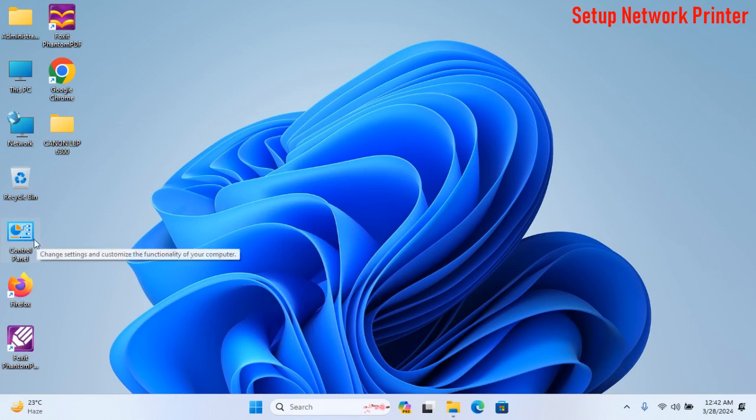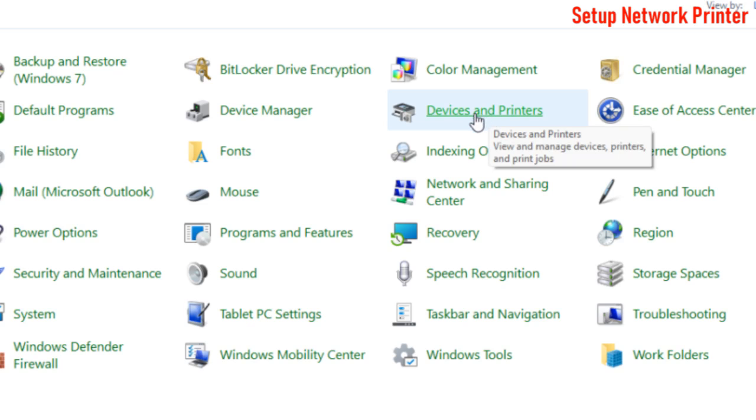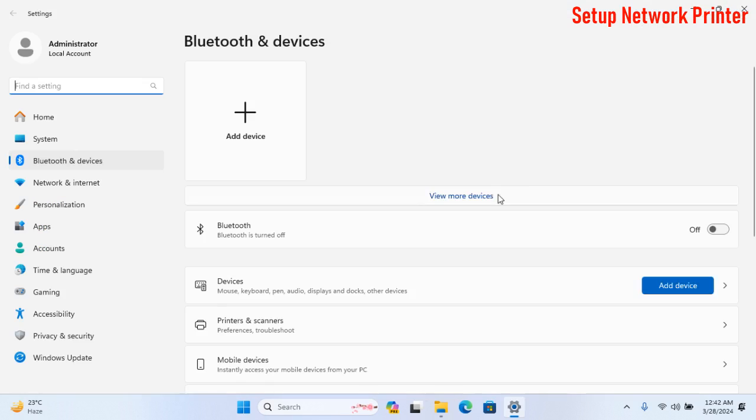At first, go to the control panel. After this, click on Devices and Printer Options.